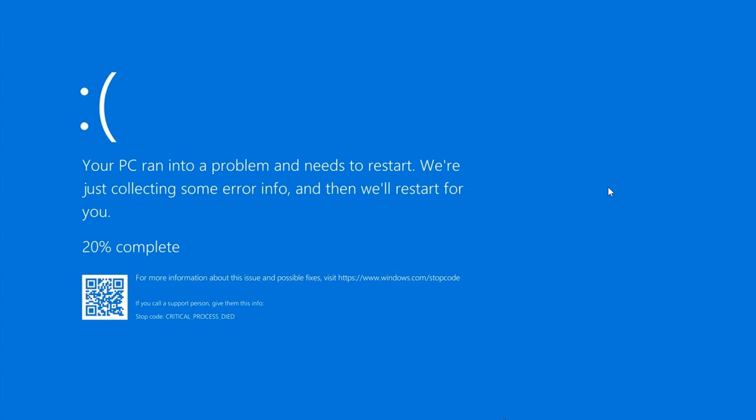According to their research, when the CrowdStrike outage happened a couple of weeks ago, this pushed the number of blue screens of death as high as one in ten per day. So that went from one in every 200 to one in ten per day with the CrowdStrike outage.